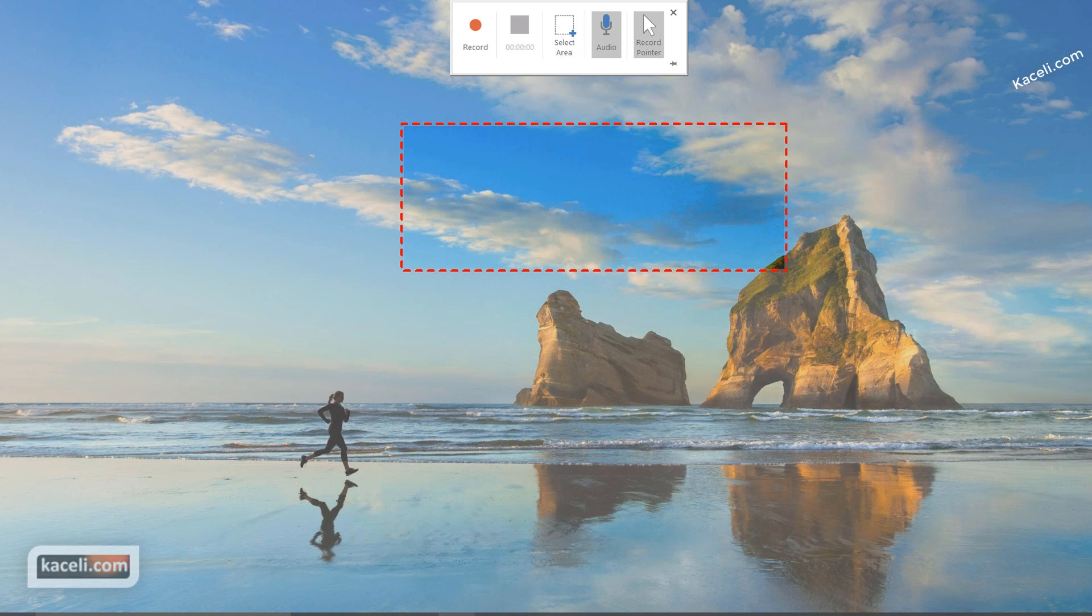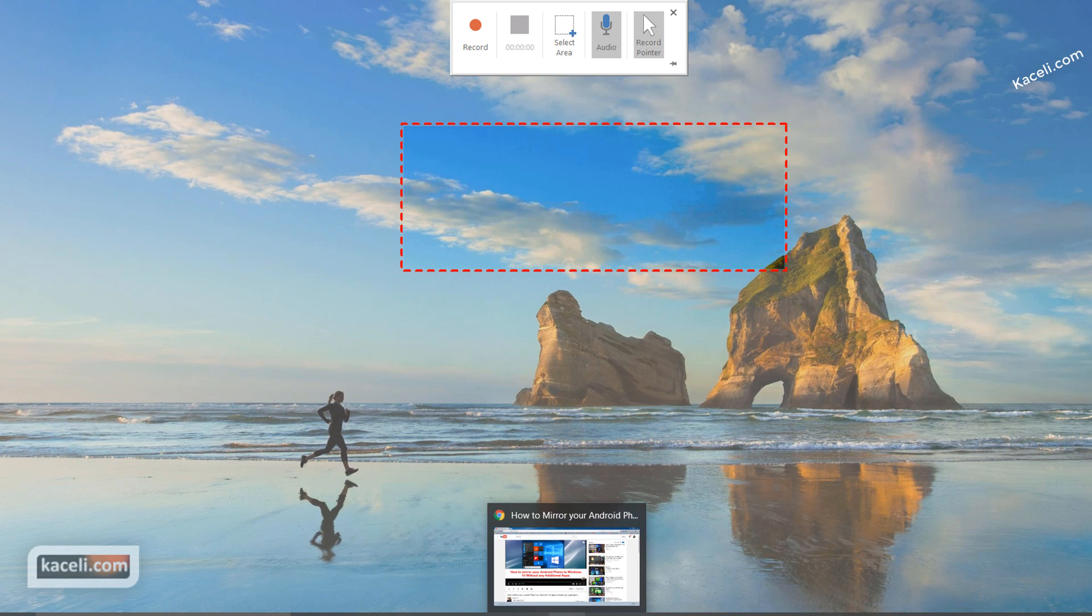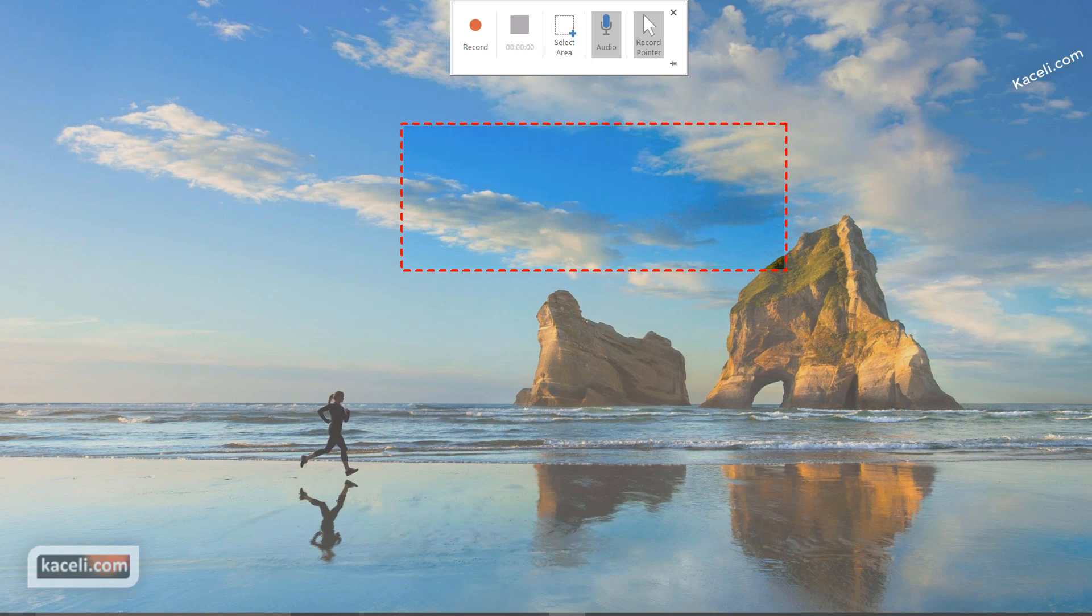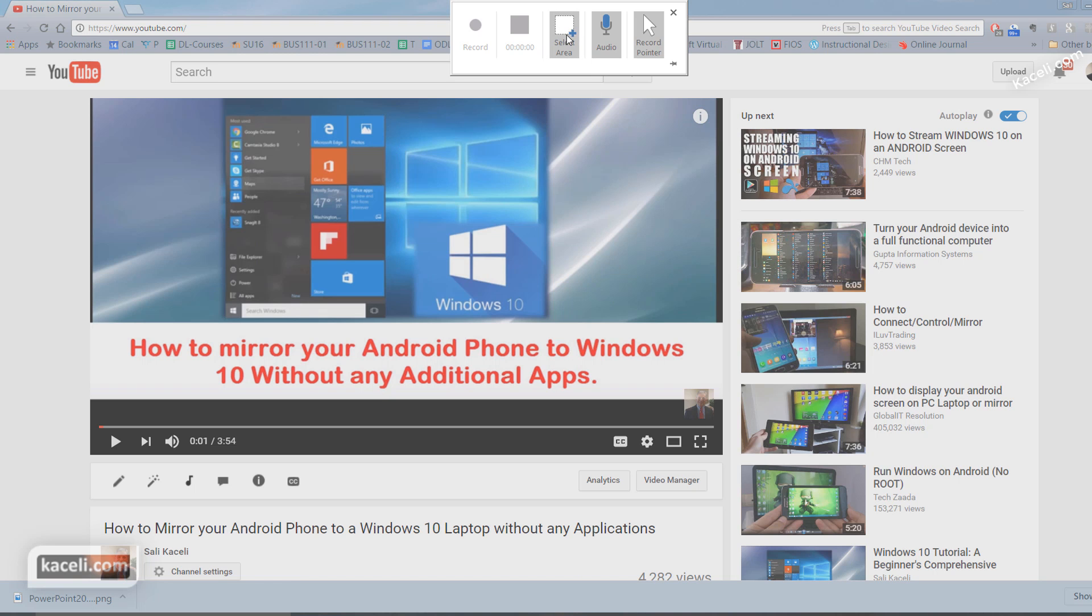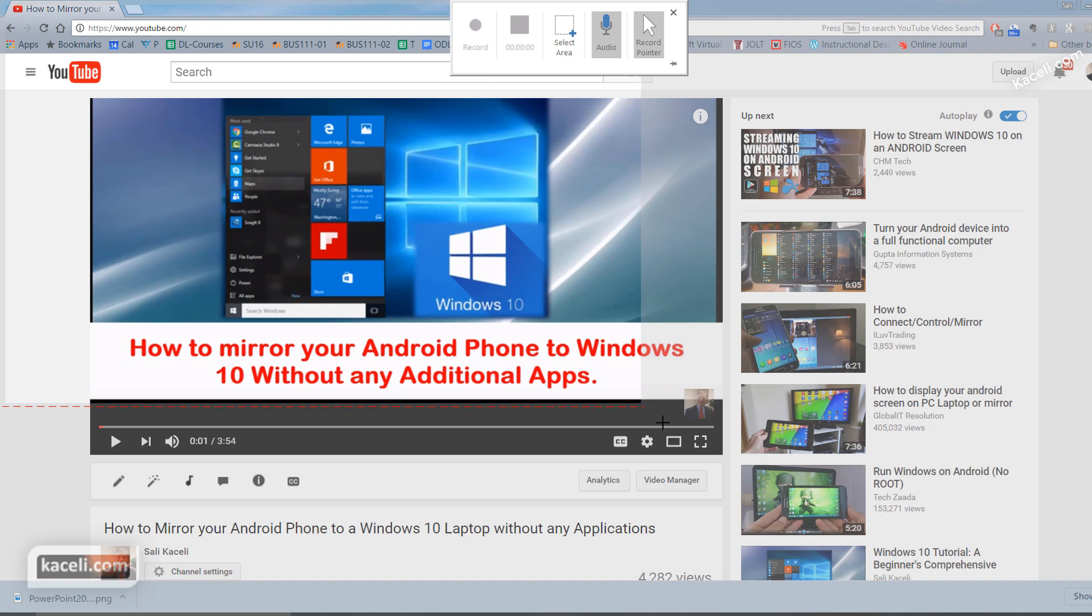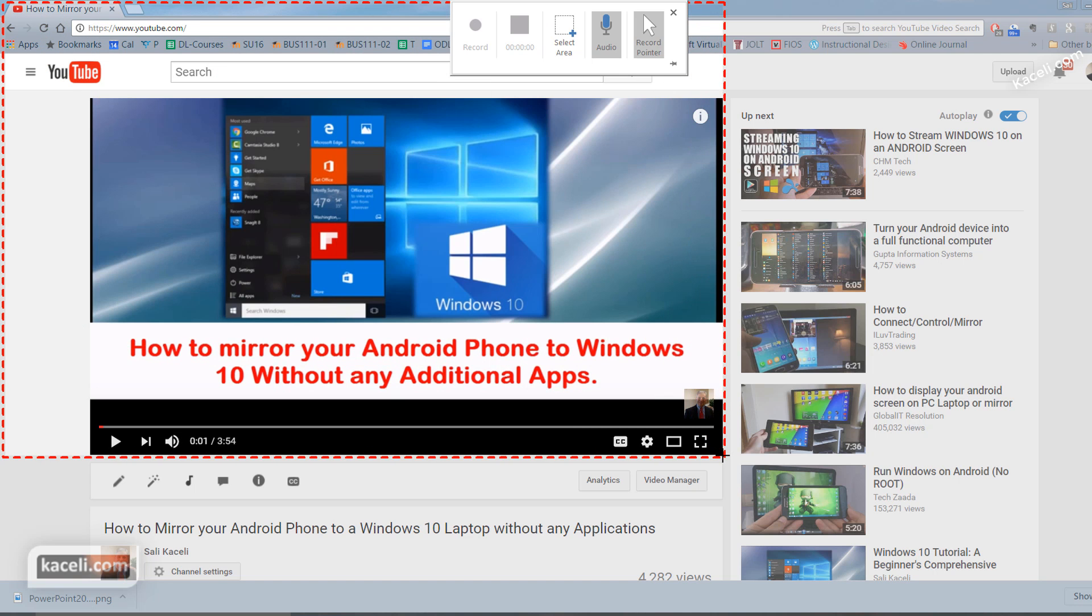Now at this point we go and open the application where we want to record. So let's say this is the application, and then we select the area that we want to capture. Click on select area and then simply draw around the area where you want to record.